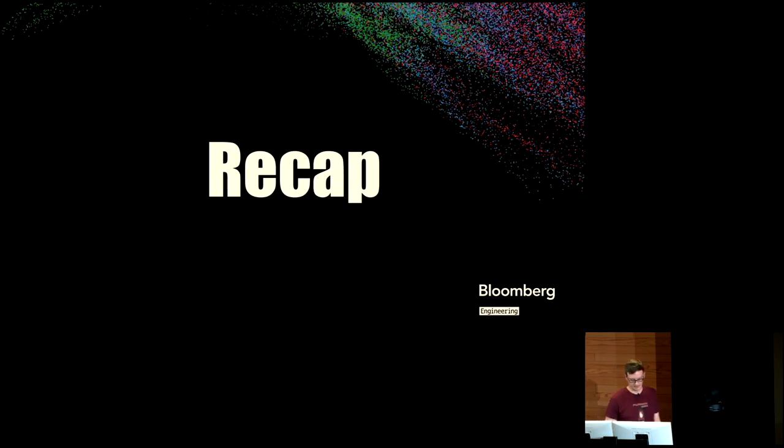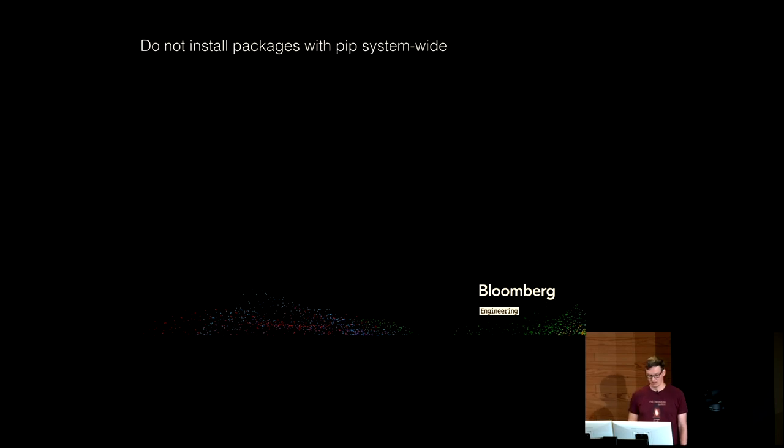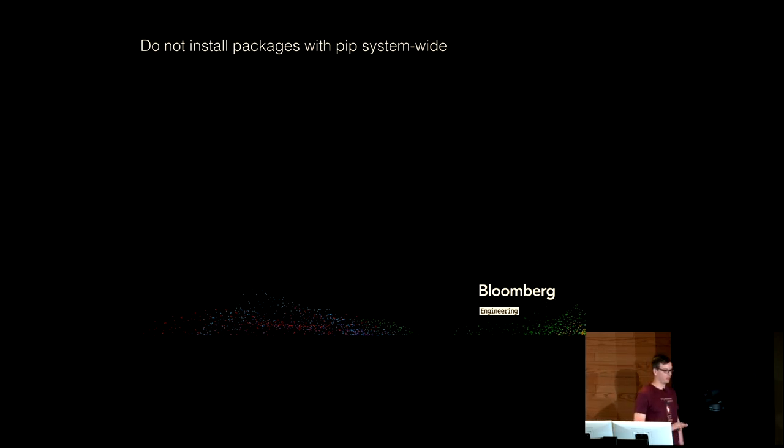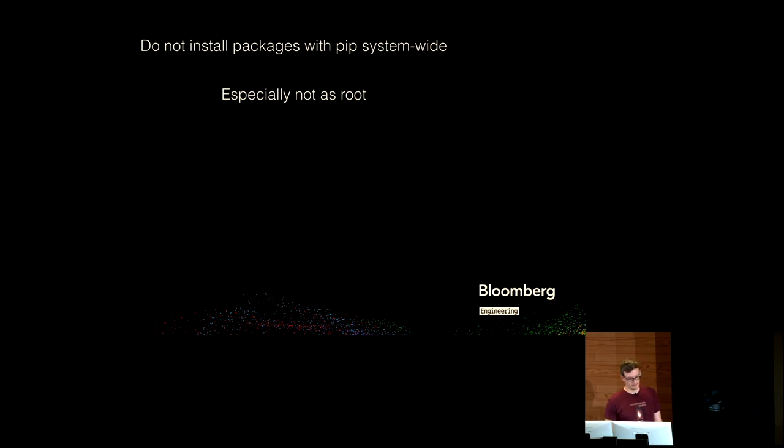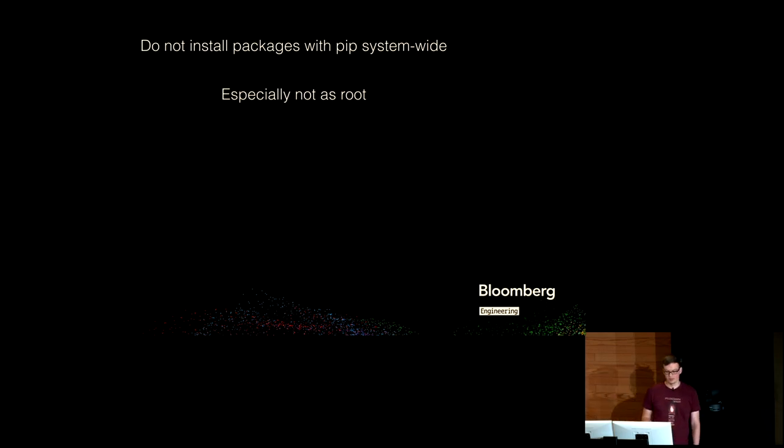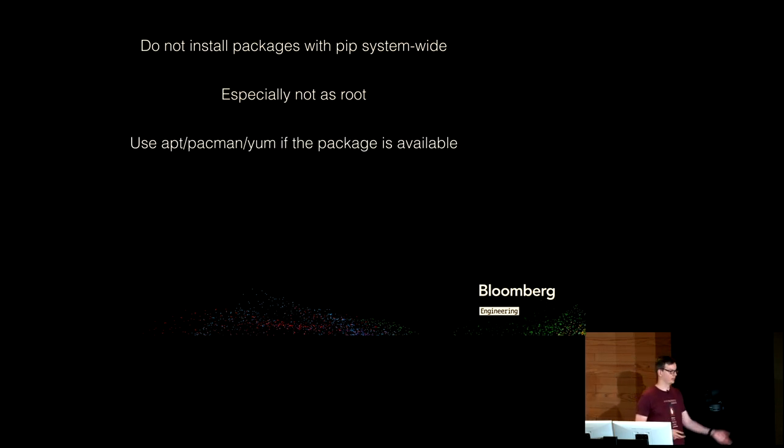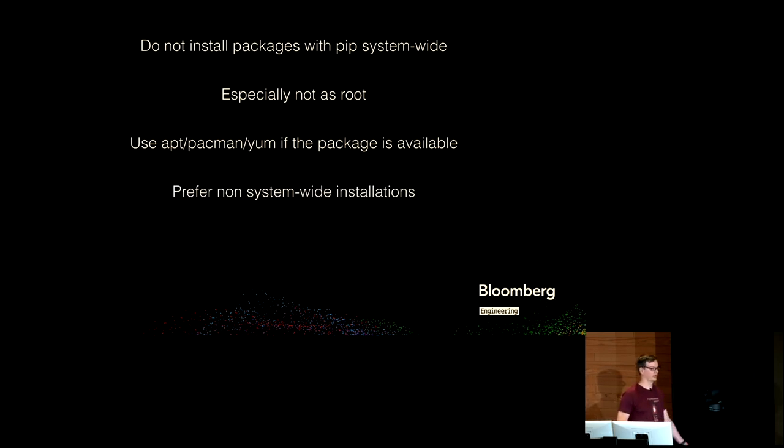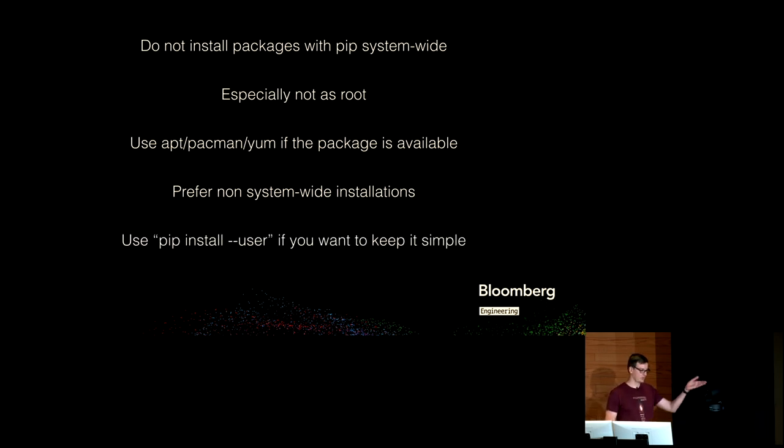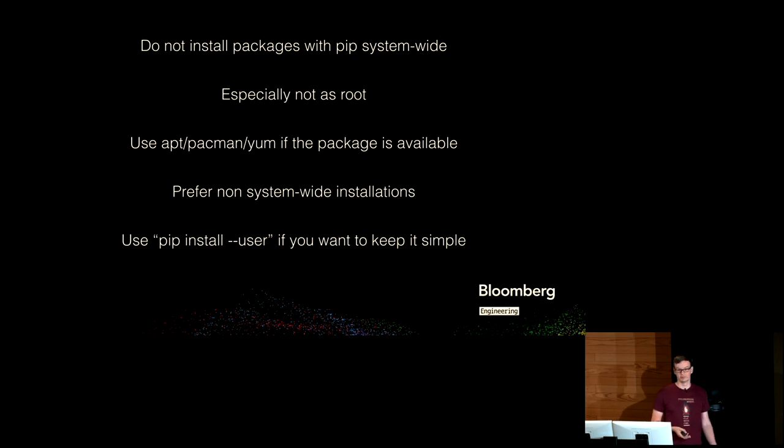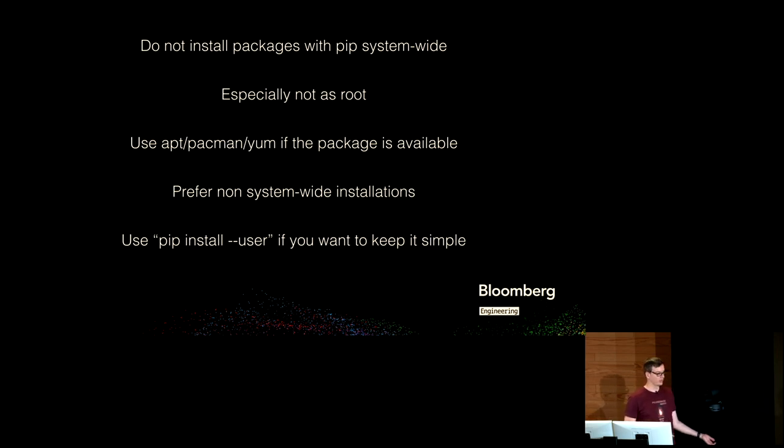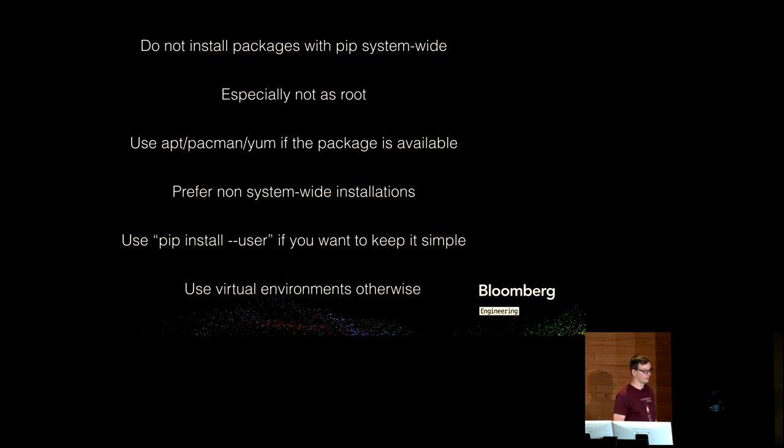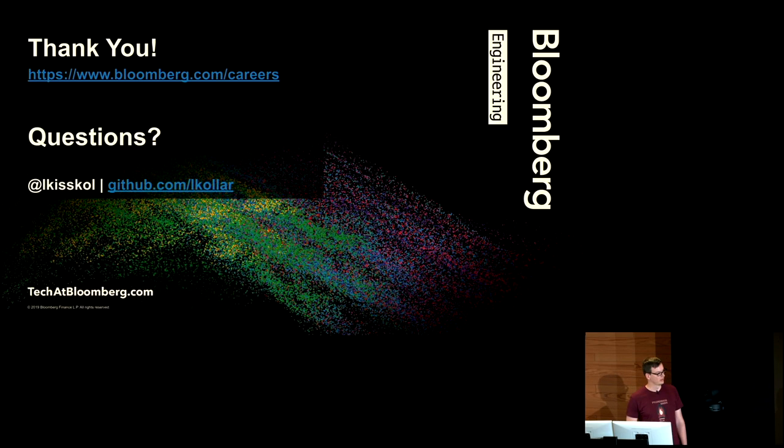So now with all that, what have we learned? Let's recap. Do not install packages with pip system-wide. Besides the fact that it's probably not even possible, it's going to cause issues, especially if we do it as root. And that is also going to expose us to potential security issues. So just avoid this. Instead, use apt, pacman, yum, or your favorite package manager to install Python packages system-wide if you can. But it's better to prefer non-system-wide installations. User mode installations if you want to keep it simple and you just want to make a tool available to your user. Or if you have a more complicated situation or you just want to try out something quickly, just use virtual environments. And that is all I wanted to say. Thank you.